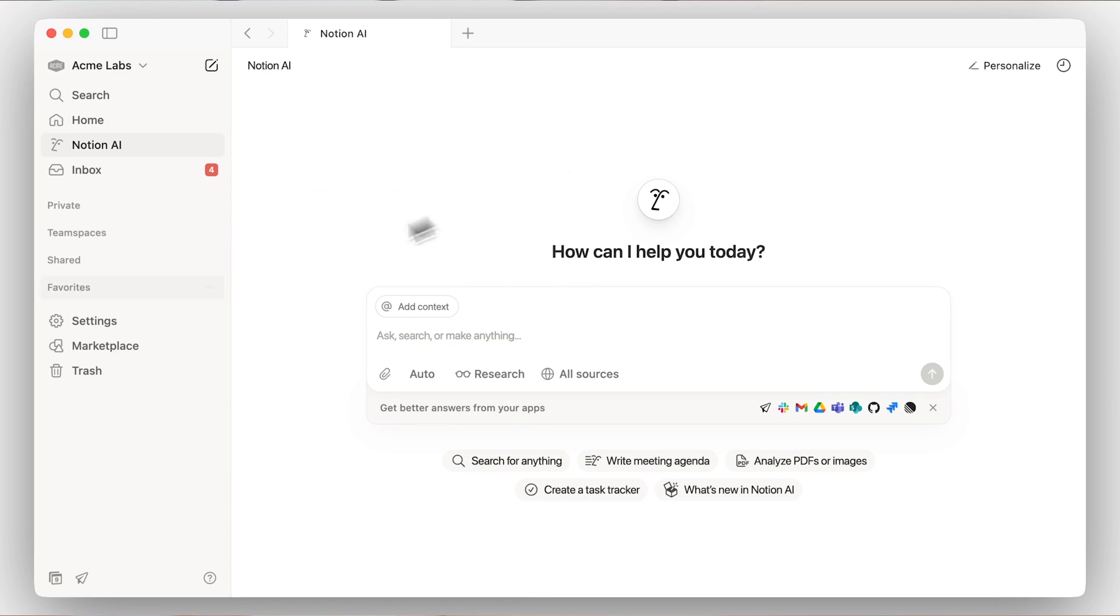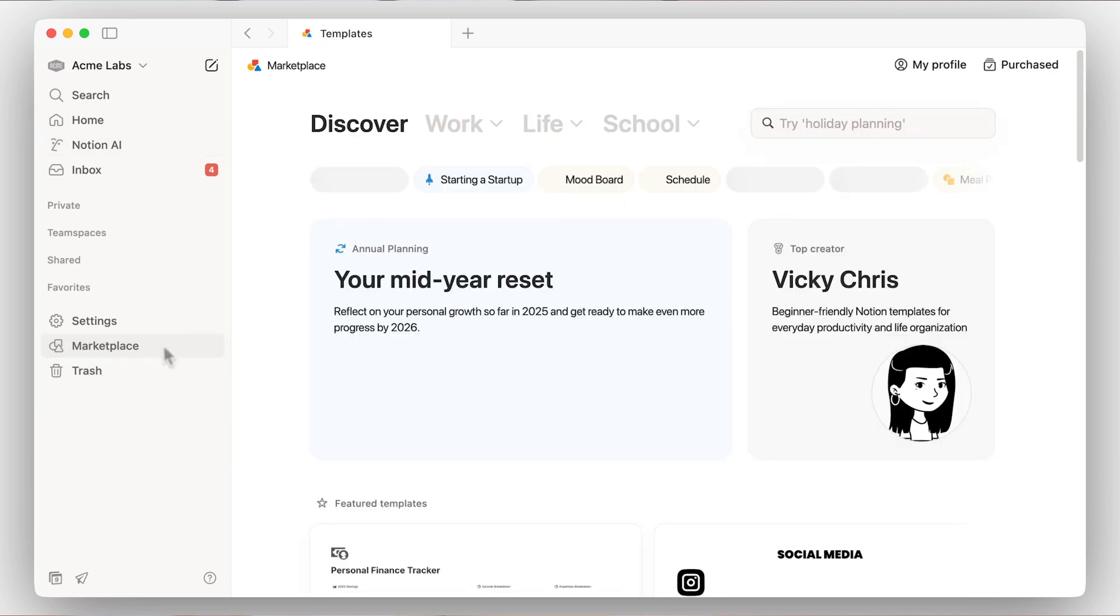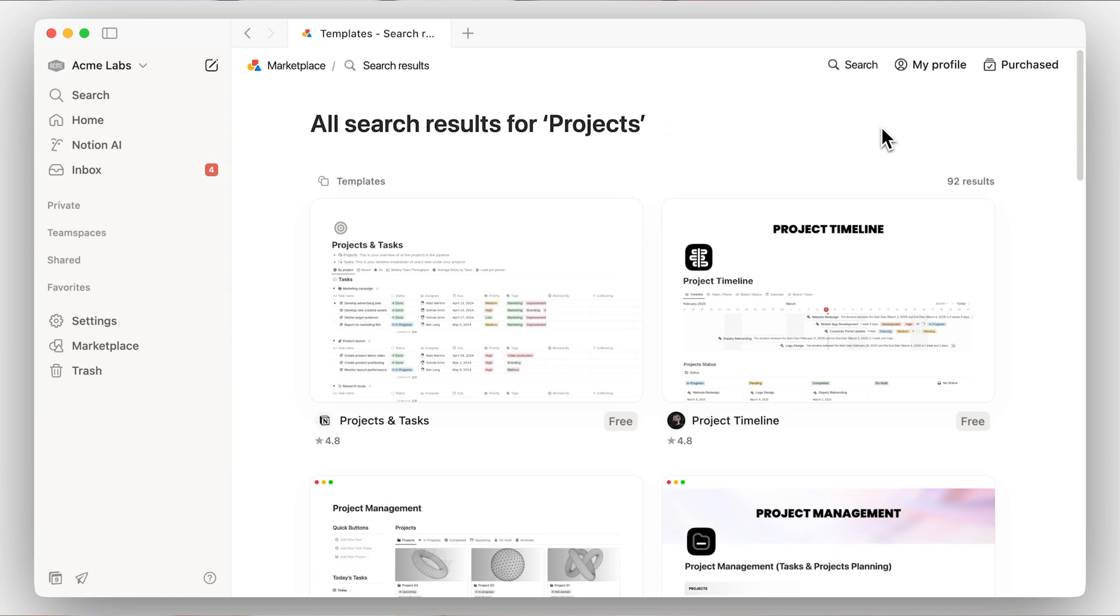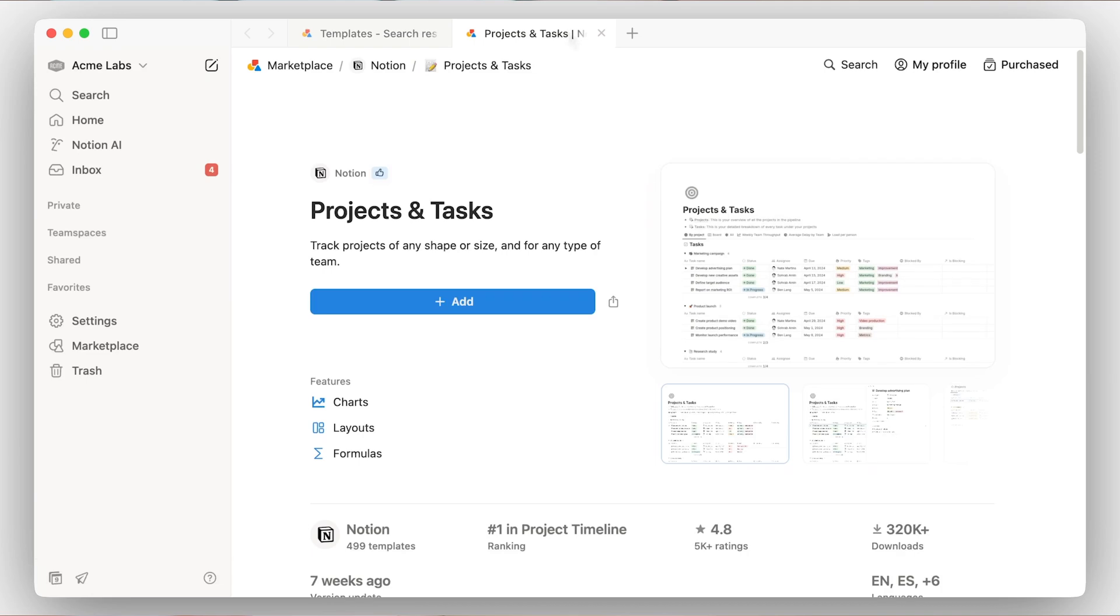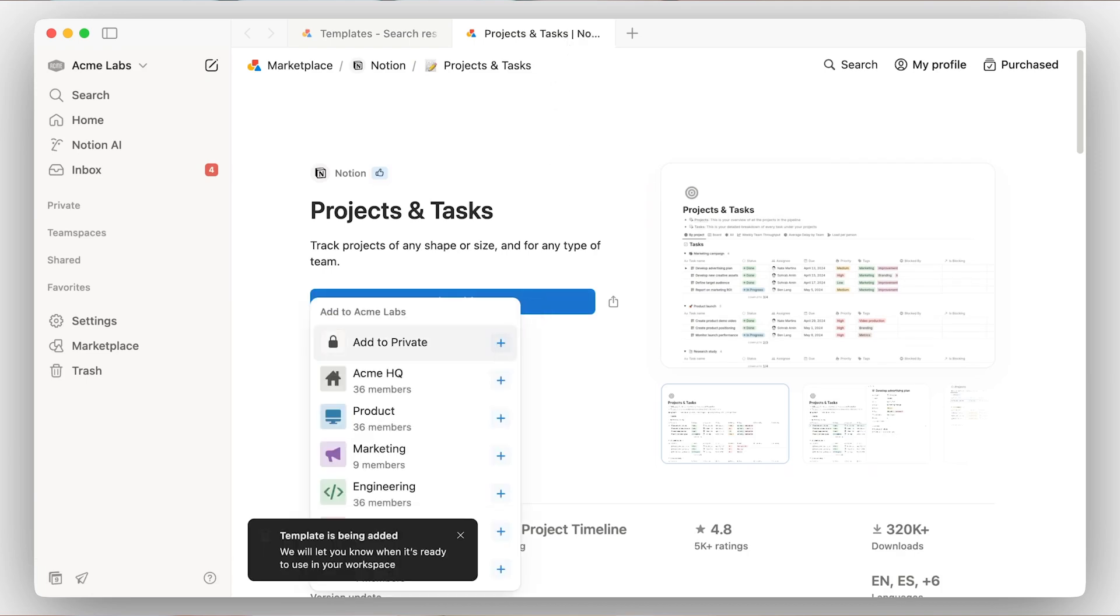Also in your sidebar, you'll find settings, templates, and trash. The Notion Templates gallery is full of ready-to-use templates created by us as well as our user community. Duplicate a template to your workspace and it's ready for you to customize and use right away.